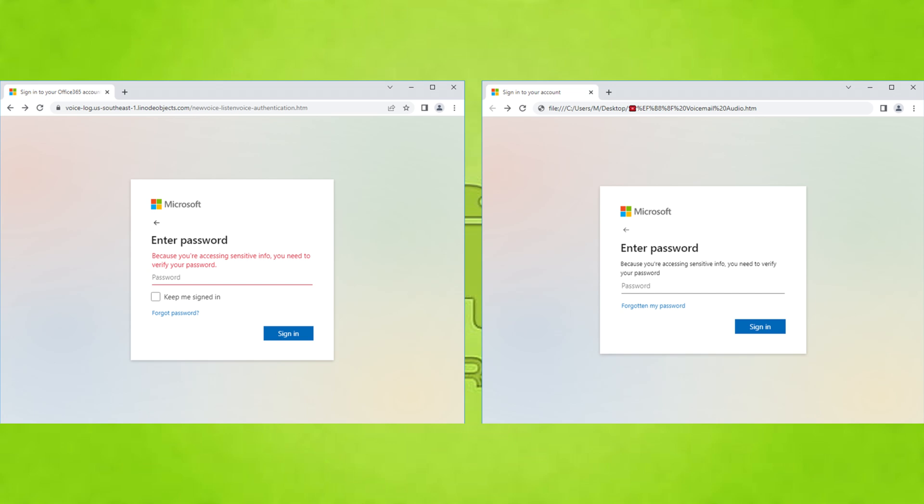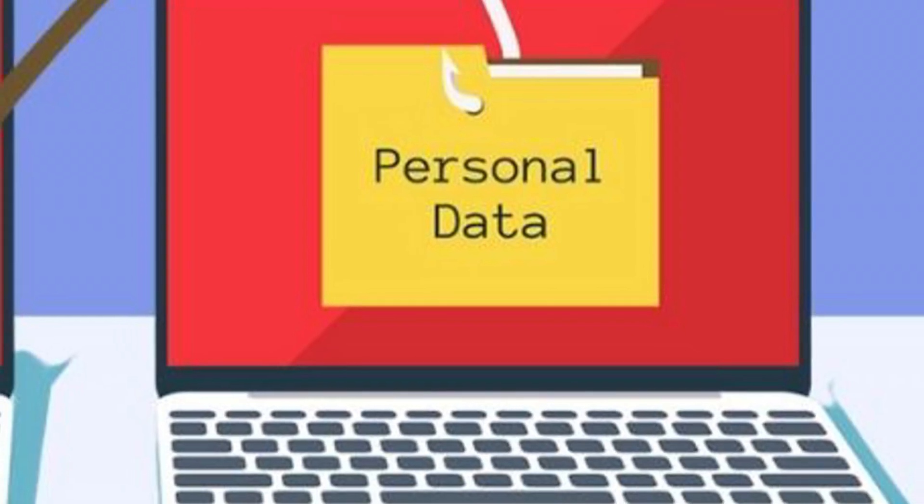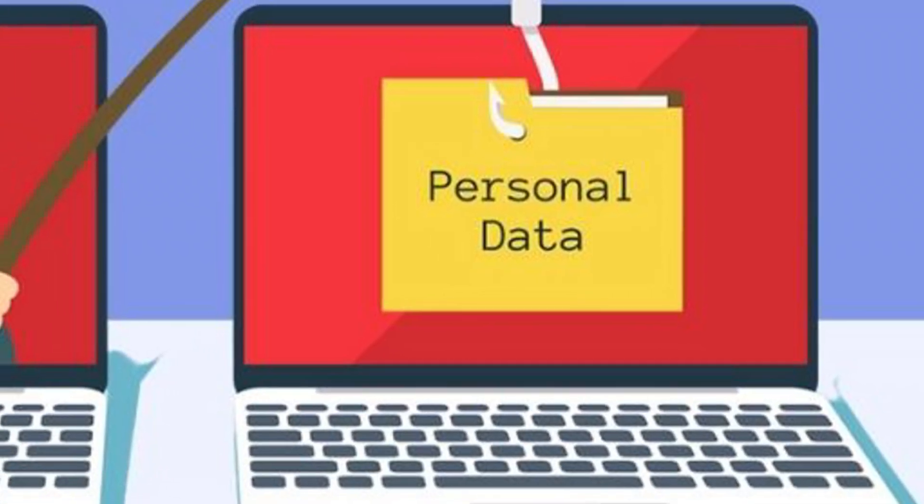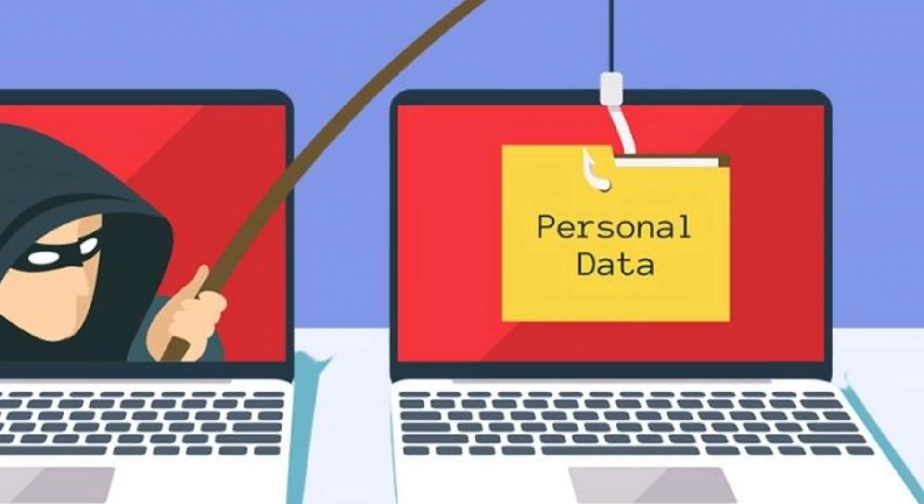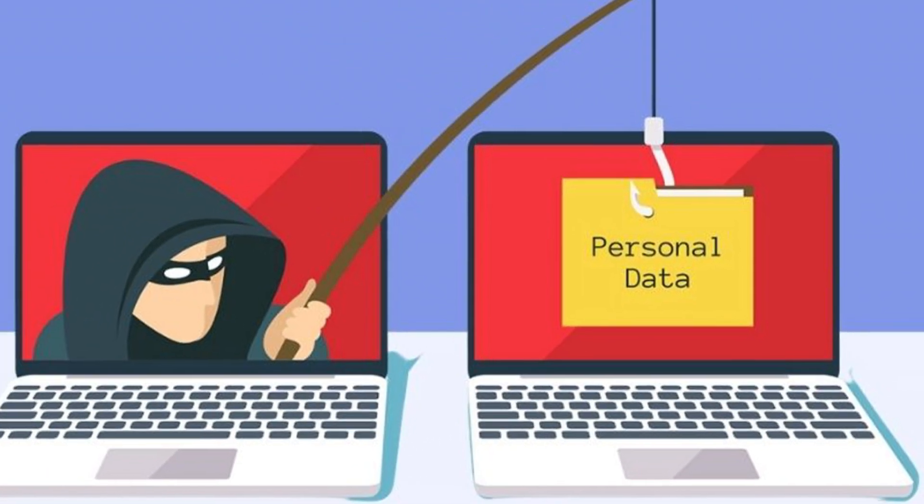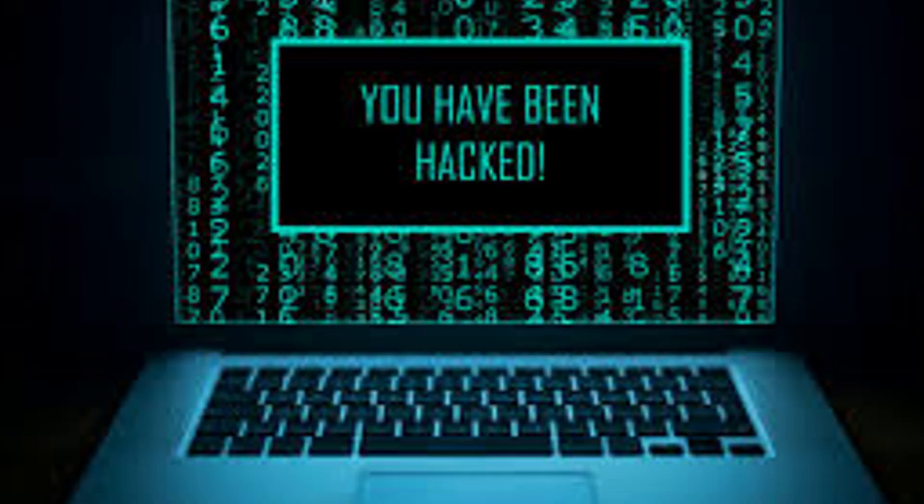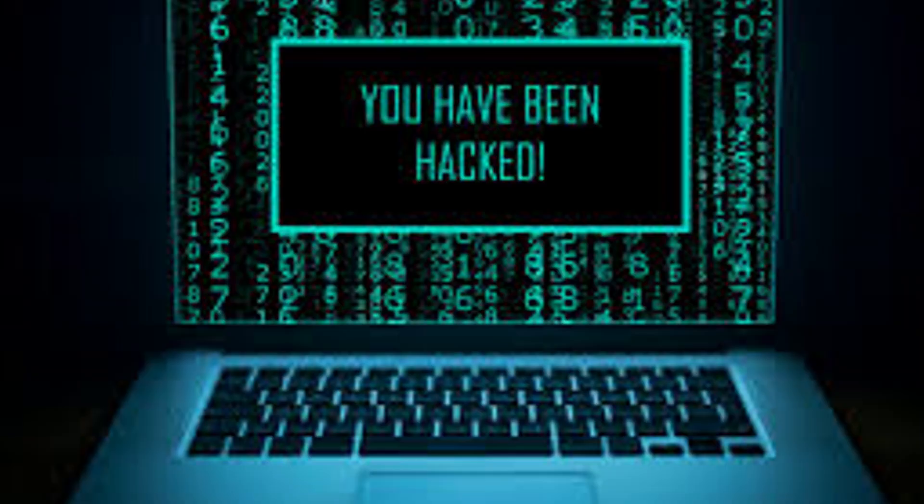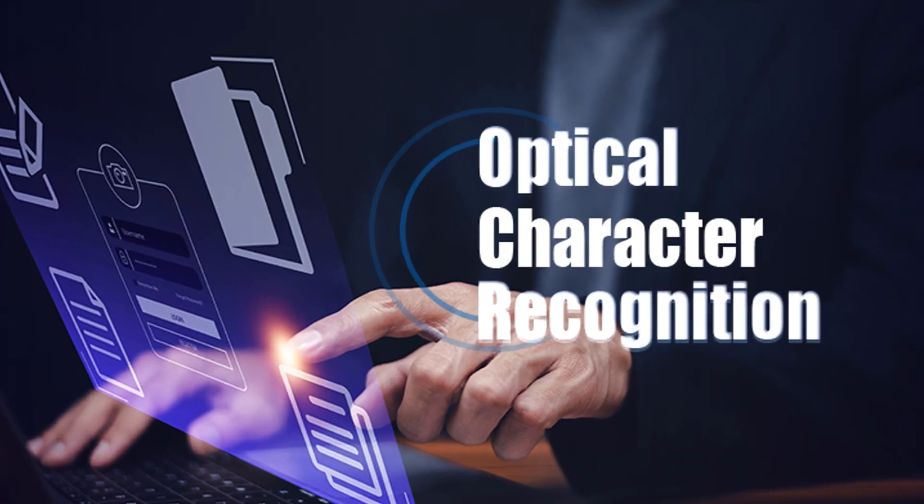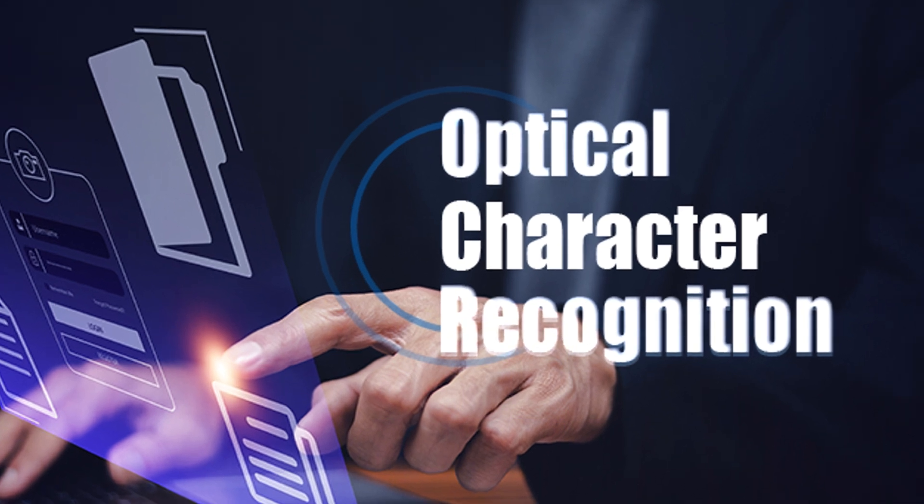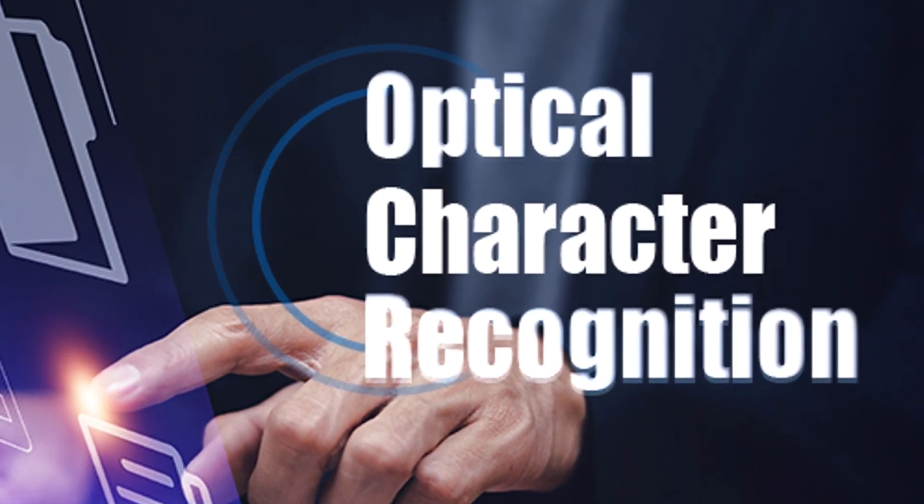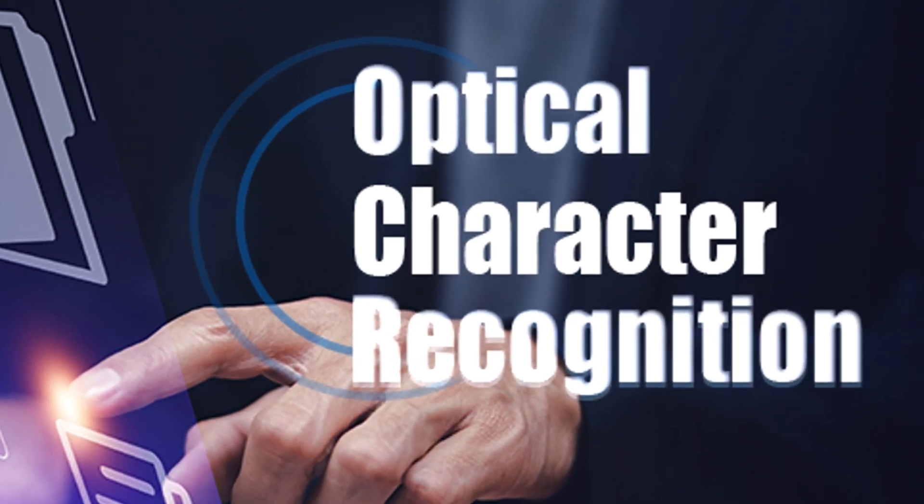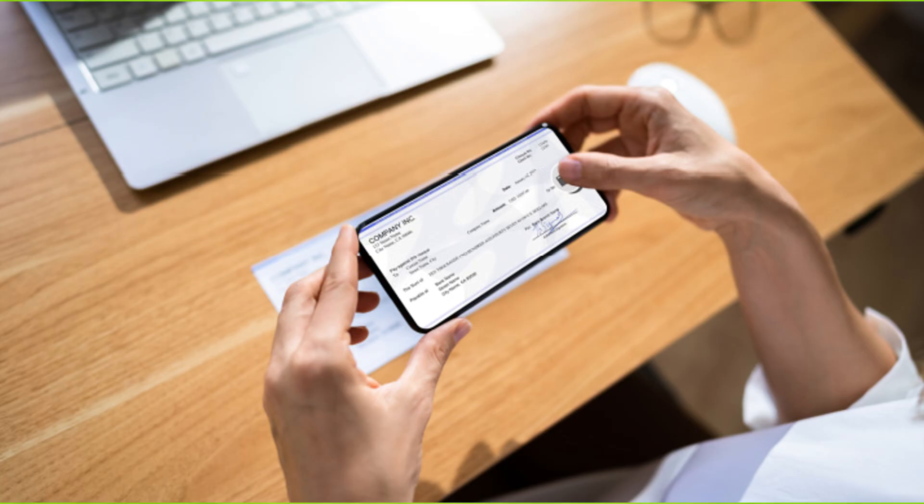But what you're actually seeing is a phishing website or an in-app browser designed to look identical to the real thing. It collects your critical information, which can then be used to access and empty your accounts in seconds. And it gets even scarier—newer forms of malware are using advanced techniques like optical character recognition, or OCR.